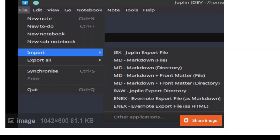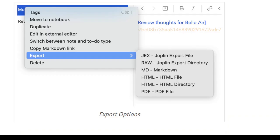Joplin's import options include the Joplin export file, markdown, as well as HTML and Evernote's ENEX files. Joplin's export options include the Joplin export file, markdown, HTML, as well as PDF.